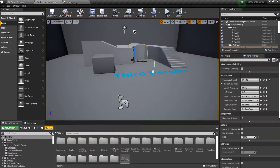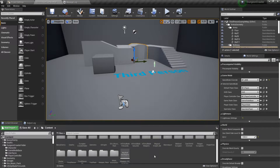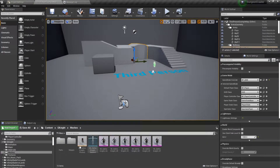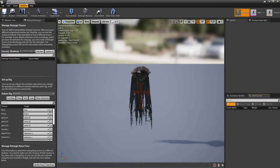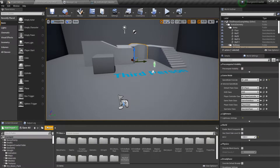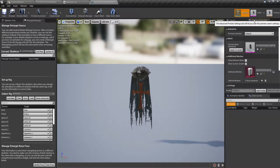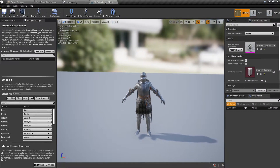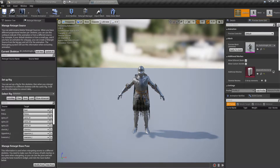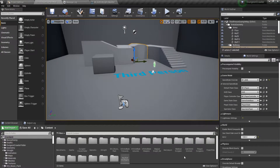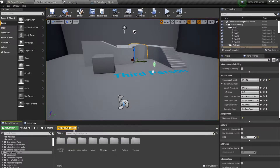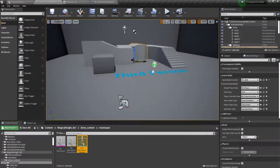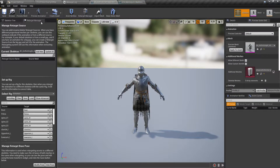The first thing we need is to retarget the animations and skeletons. I'm using the GK Knight — I'll open that up. In Meshes I have the skeleton. This is the skeleton for the Gothic Knight. For the animations I have the Magical Knight set — it's a paid one, you can use whatever you have. In the demo content mannequin we have the skeleton for this Magical Knight set. Open up your Retarget Manager.